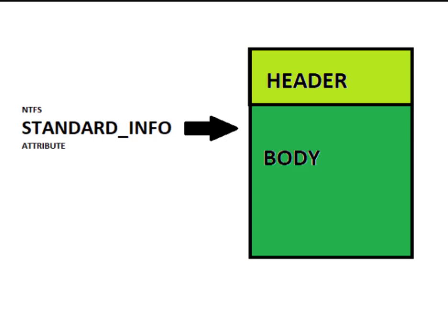In this video, we will see how to create a template for a simple data structure using the 010 editor. The example I'm using is called the NTFS standard info attribute. This is a simple data structure, around 200 bytes in size. It has a header and a body.